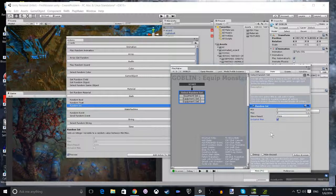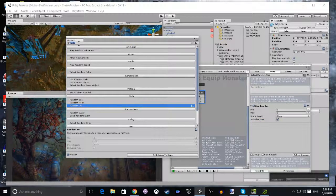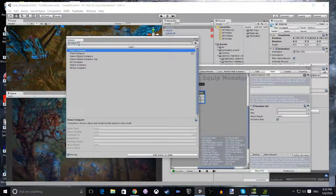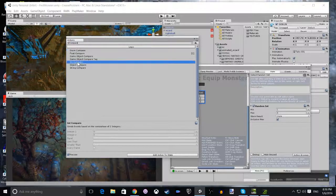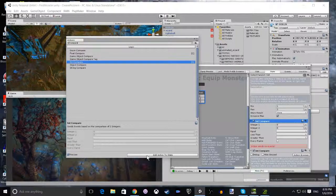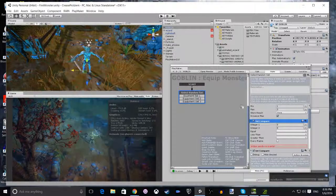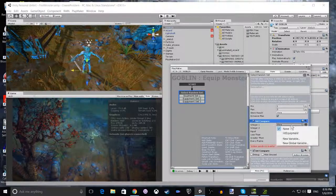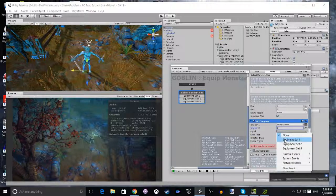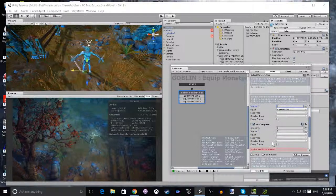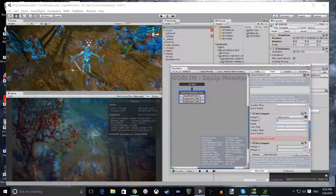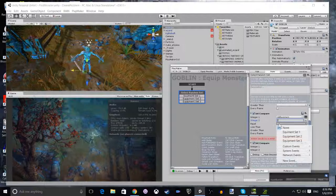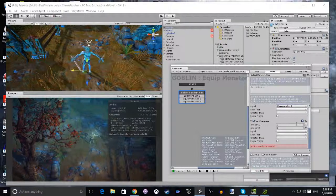Then we're going to add three Integer Compares. Open your Action Browser and get Integer Compare and add it three times. For the first one, we're going to select our Int Equipment, select 1 and set it to go to Equipment Set 1. For 2, we do the same except we set Equal to 2 and Equipment Set 2. For 3, we set it to Equipment Set 3.